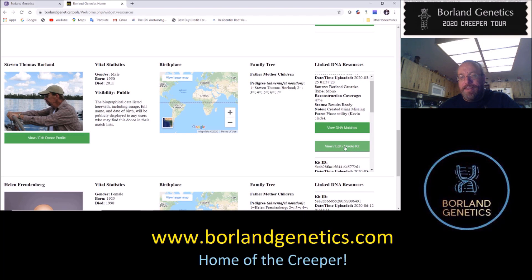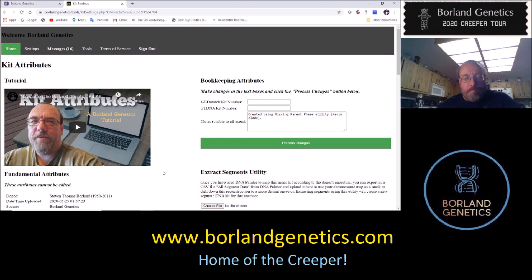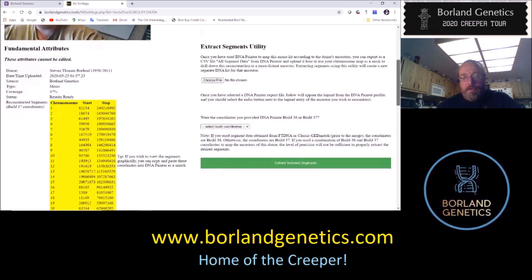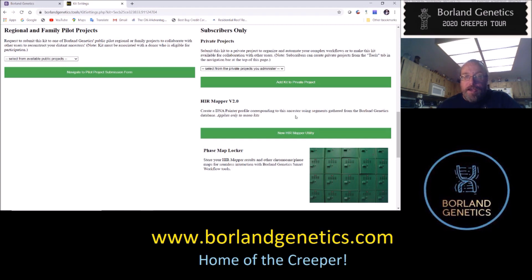We're going to click View/Edit/Delete Kit — don't worry, it doesn't delete anything; it just takes you to a screen with the kit attributes and allows you to do all those things and more. I made a tutorial a couple weeks ago for the kit attributes screen, so if you want a quick survey of what's available there, that's a good one to watch. Let's scroll down to the subscribers-only section and look at HIR mapper version 2.